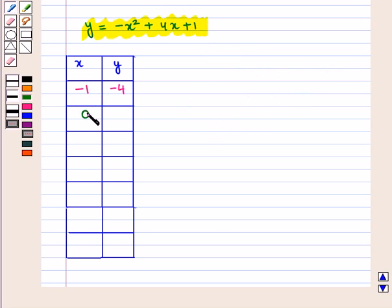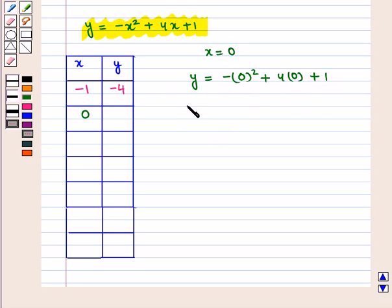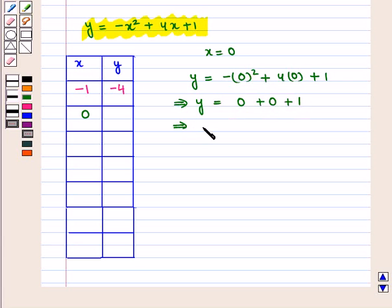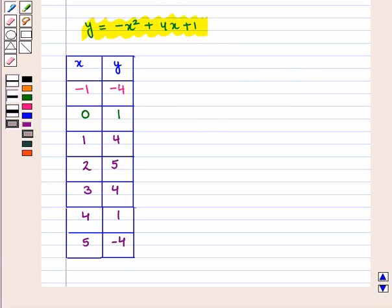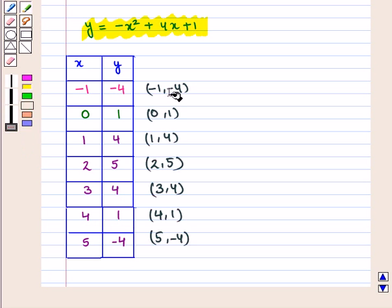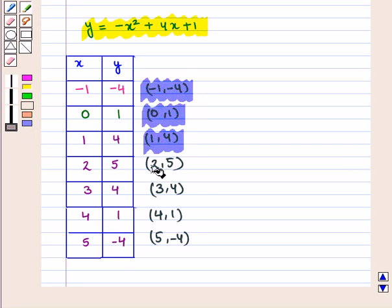For x equal to 0, y equals minus 0 squared plus 4 times 0 plus 1, which gives 0 plus 0 plus 1, so y equals 1. Similarly, for x equal to 1, y is 4; for x equal to 2, y is 5; for x equal to 3, y is 4; for x equal to 4, y is 1; and for x equal to 5, y is minus 4.